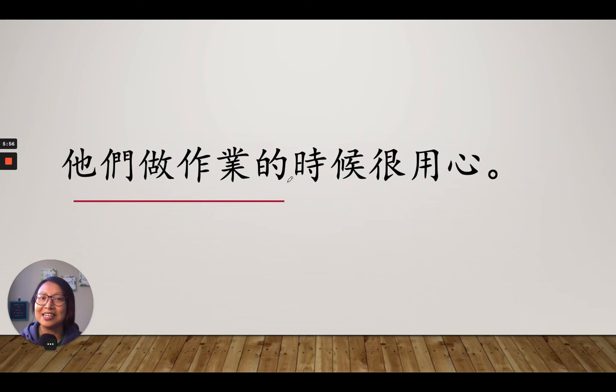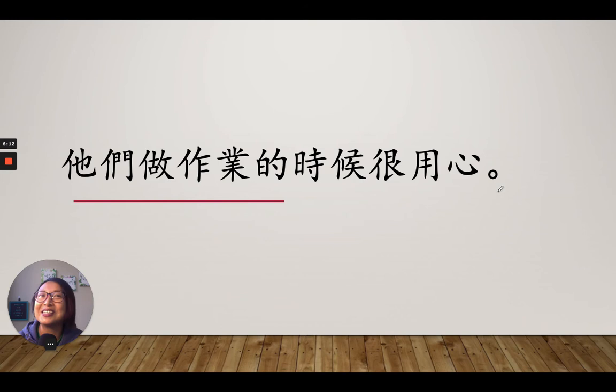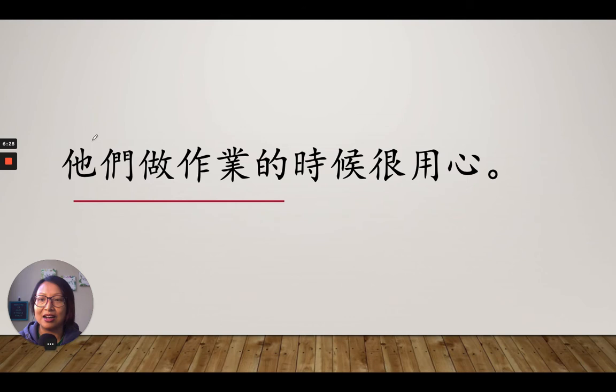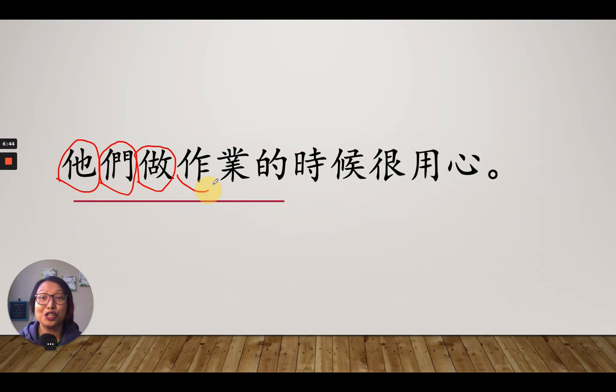他們做作業的時候，很用心. Can you find all the characters with 站人邊? 你找到幾多個是用站人邊的部首的中文字呀? Let's find them all. 他們 — 站人邊. 們 — 又是站人邊. 做 — 又是站人邊.